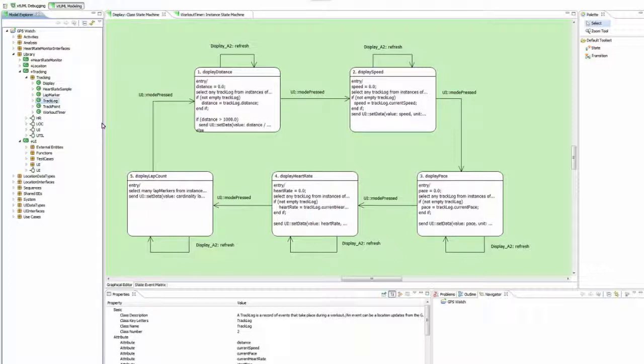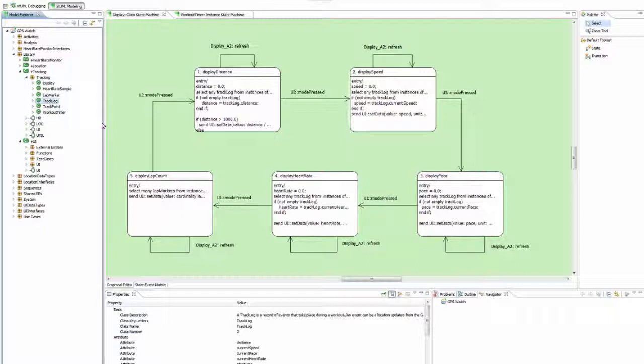The class-based state machine allows you to model the static lifecycle and behavior of the class. The states in here, or the current state, will be the same across all instances created.